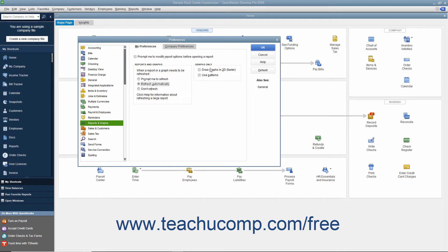In the Graphs Only section, you can check the Draw Graphs in 2D Faster checkbox to show graphs in 2D vs. 3D if desired. To use Patterns vs. Colors when rendering graphs, check the Use Patterns checkbox.